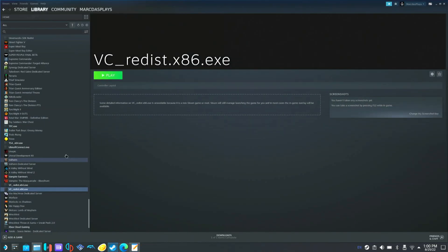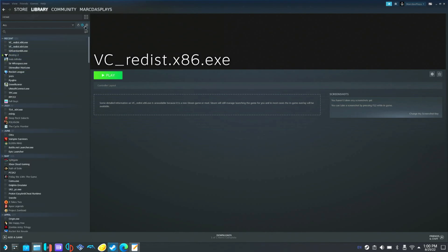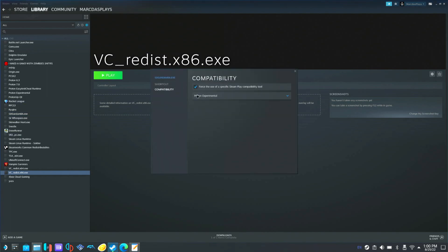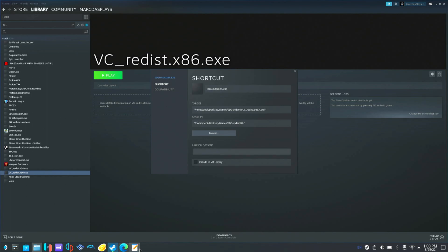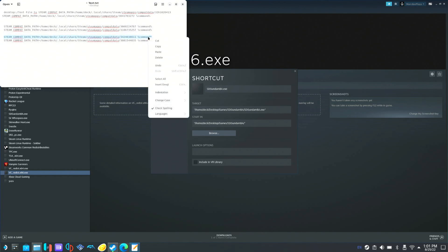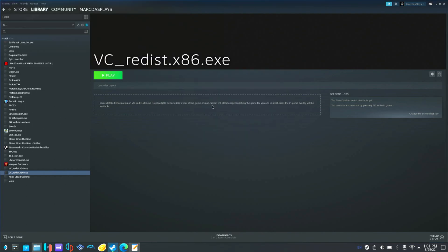We're going to open Steam back up and go to our Gundam game. We're going to left click on it, go to properties, and since we're trying Proton Experimental we'll go to shortcut and then to launch options. We're going to try both — every time you get the error, try both of them, and see which one works. Usually it's the second one. So first we'll copy the first command, go here, left click, copy, paste it in, and close that out. Then we'll hit play and see what happens.